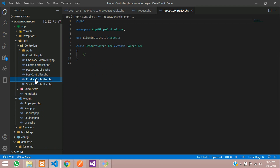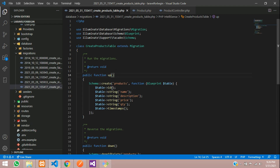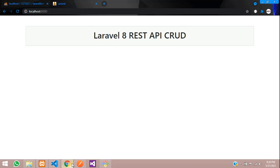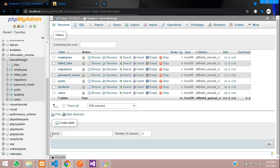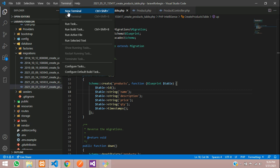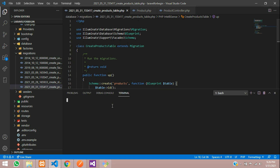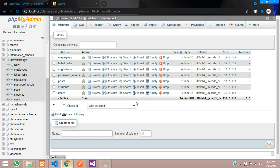Let's migrate this table into our database. First check — there's no products table yet in the database. Run `php artisan migrate` and hit enter. Products table migrating and migrated successfully. Refresh the database and you can find the product table.